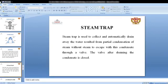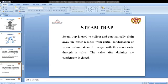The steam trap is used to collect and automatically drain away water resulting from partial condensation of steam, without allowing steam to escape with the condensate. After draining the condensate, the valve closes automatically.